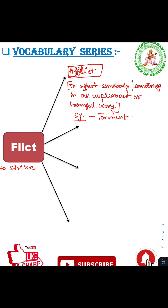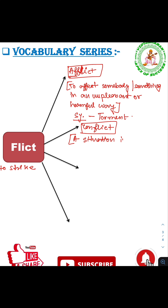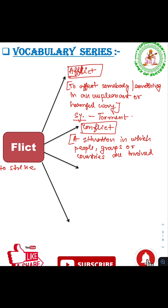The next word is 'conflict'. 'Con' means together, and 'flict' means to strike — so conflict means to strike together. Conflict refers to a situation in which people, groups or countries are involved in a serious argument. The synonym of conflict is discord.